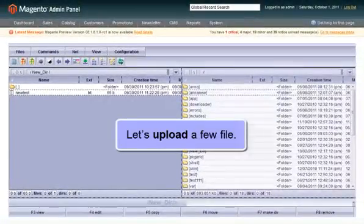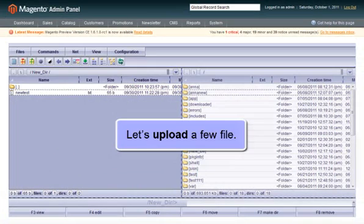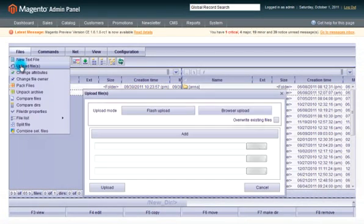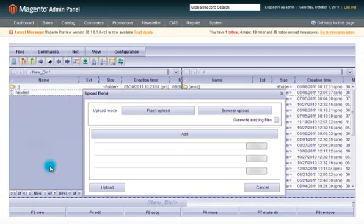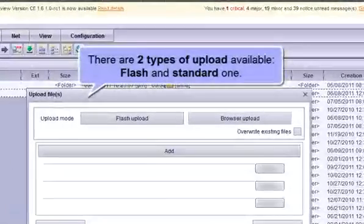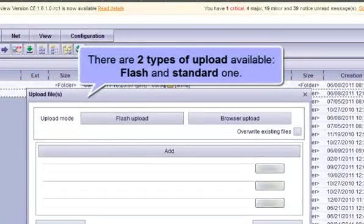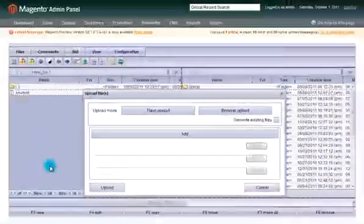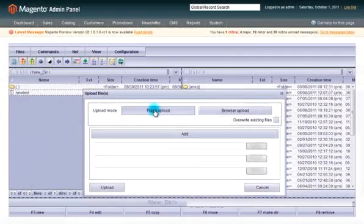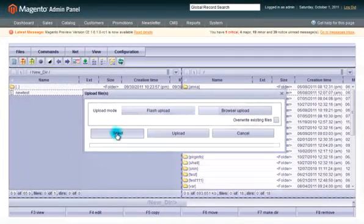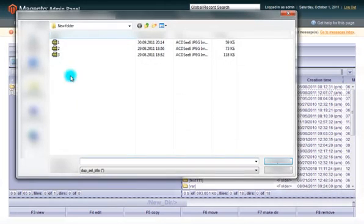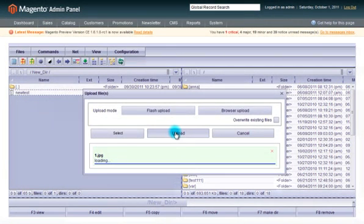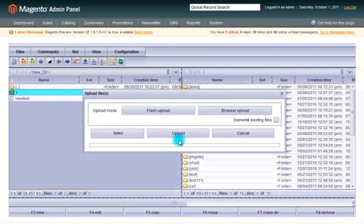Now let's upload a new file. There are two types of uploads available: Flash and standard. Flash upload is preferable when you need plenty of files to be uploaded together, or you can use the standard uploading function.